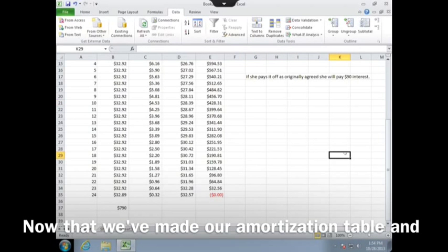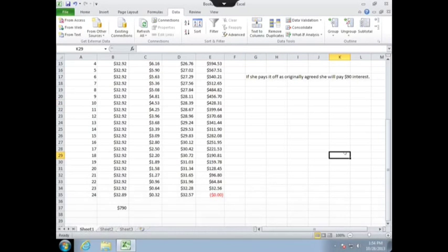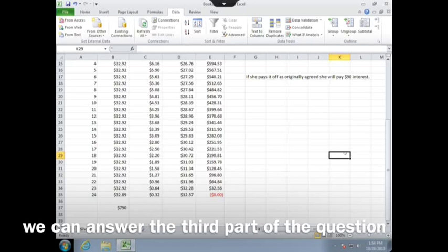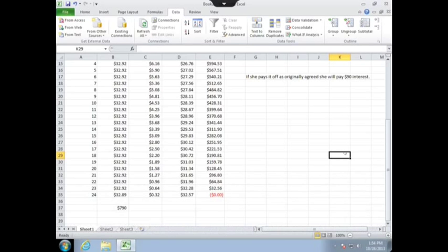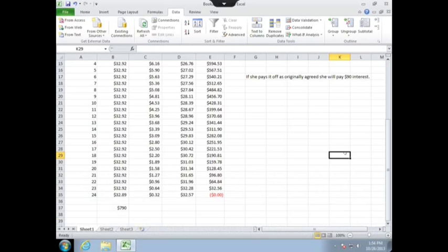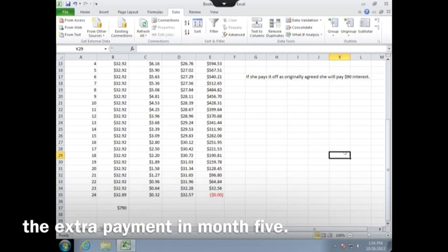Now that we've made our amortization table and calculated the total paid, we can answer the third part of the question about how much she would save by making the extra payment in month 5.